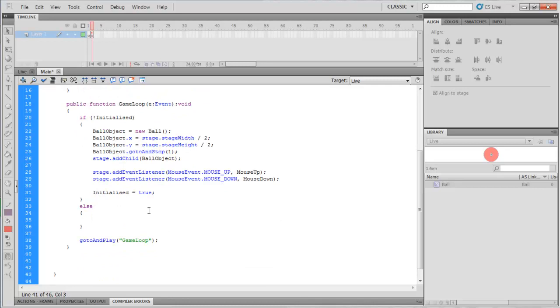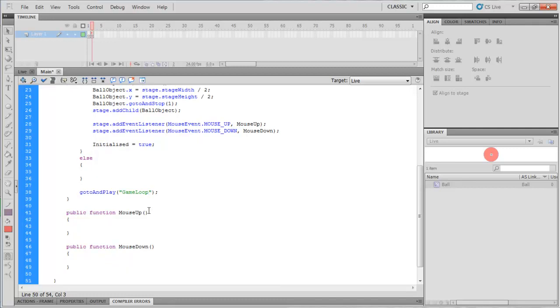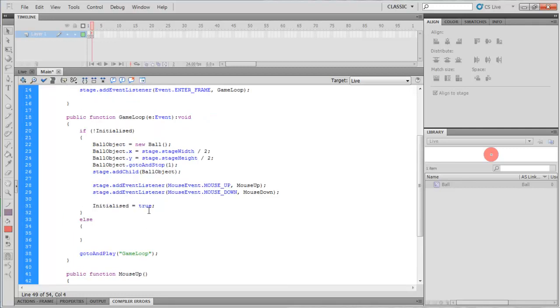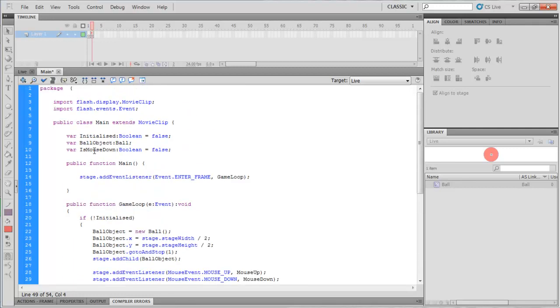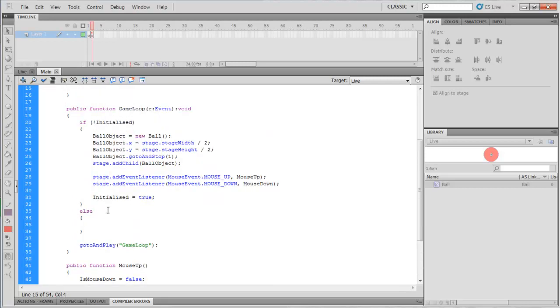So we're going to put another function in called mouse up and another function called mouse down. And of course we want that to be setting this variable. So when the mouse is up, the mouse can't be down, and when the mouse is down it must be true because the mouse has been pressed down. Okay, so that's going to tell us if we've got the mouse click down or not, which is very useful especially if you're going to be firing weaponry or that sort of thing. It's quite handy to know.